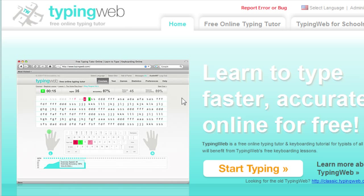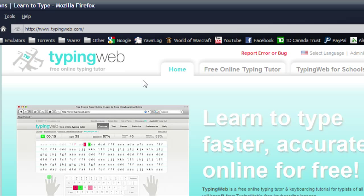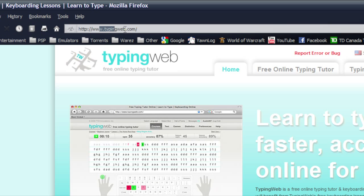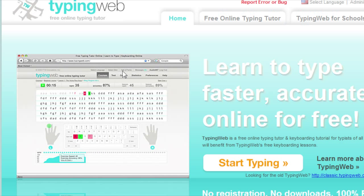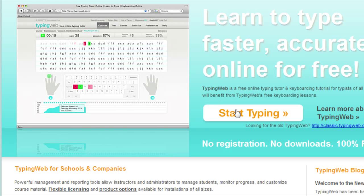Hello and welcome. Today I'm going to show you a great site for speeding up your typing. It's called TypingWeb.com. Just type that into the address bar and you'll be brought to this page, where you can go to Start Typing.